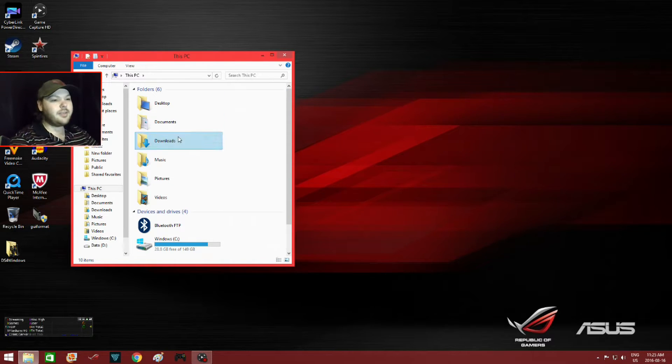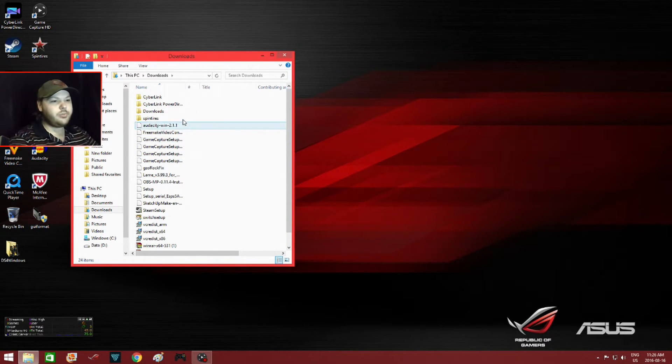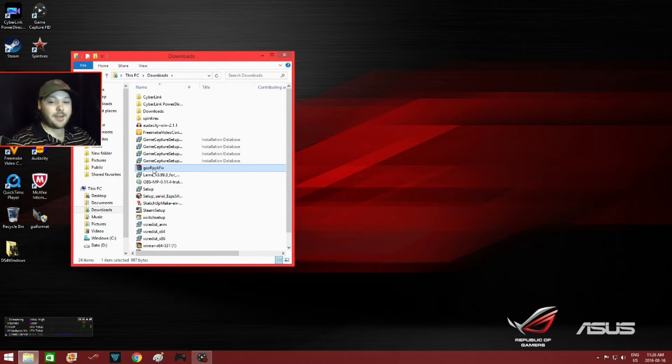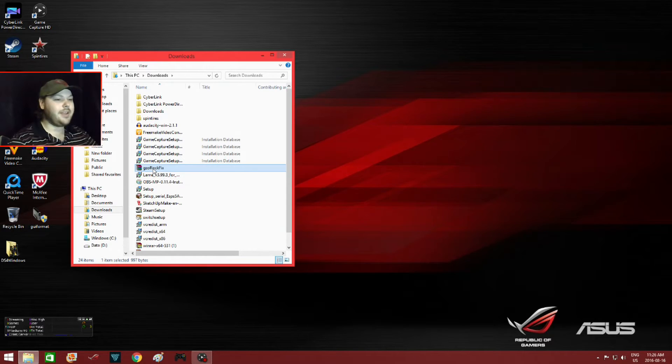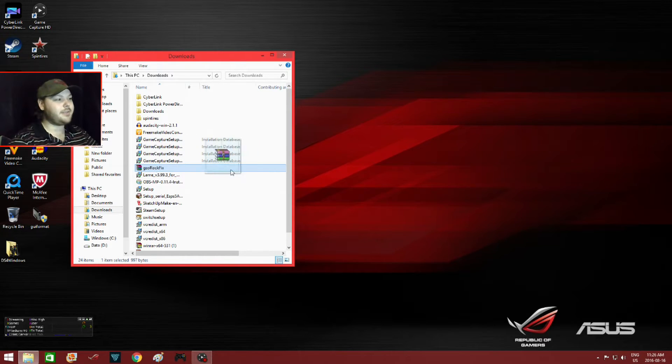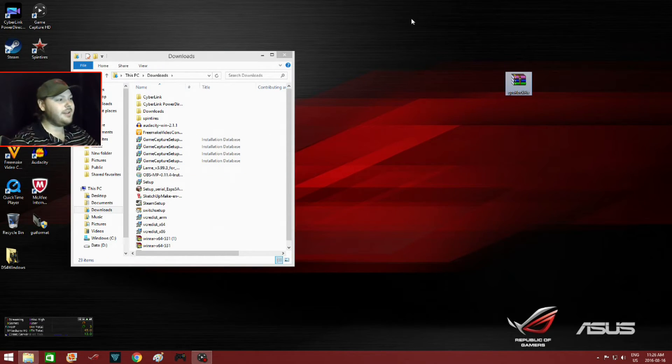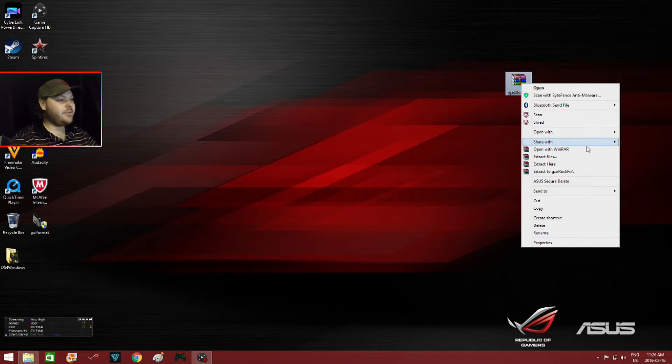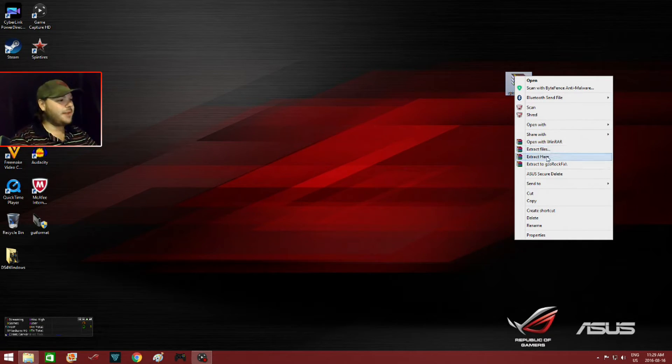Then it should be right here. Now we have to extract this program. The easiest way is to click and drag it to your main screen, your home screen here. Then you just right-click it and extract it. I use WinRAR so I'll just go to extract here.